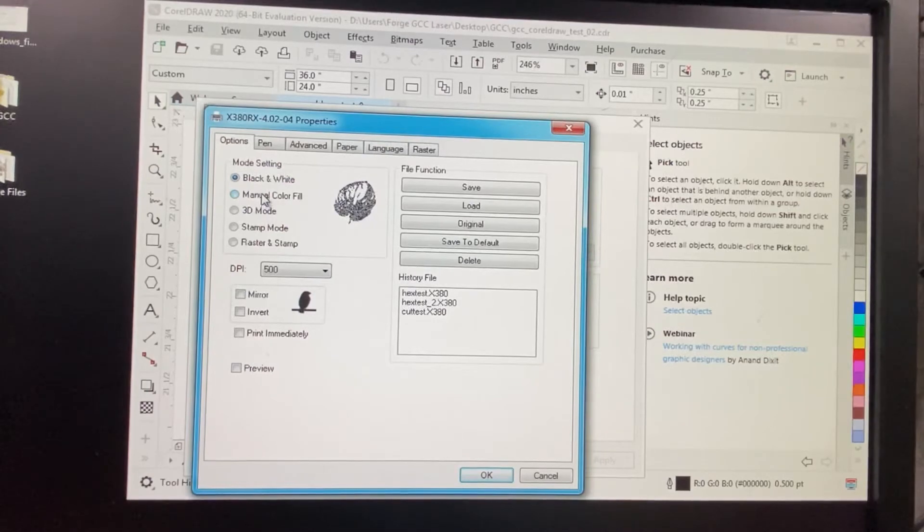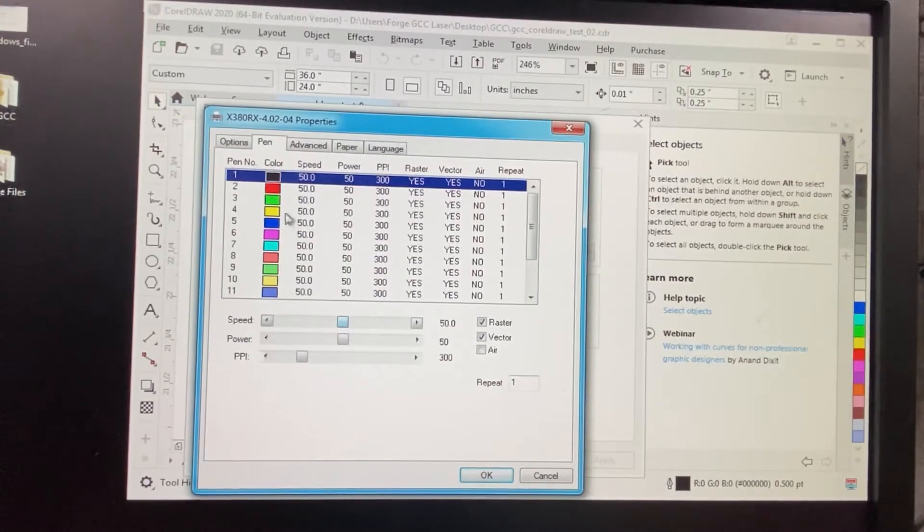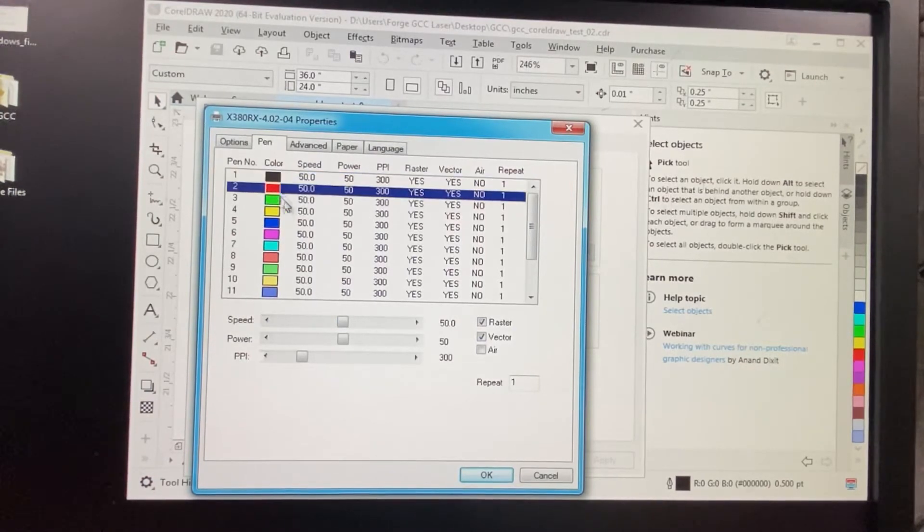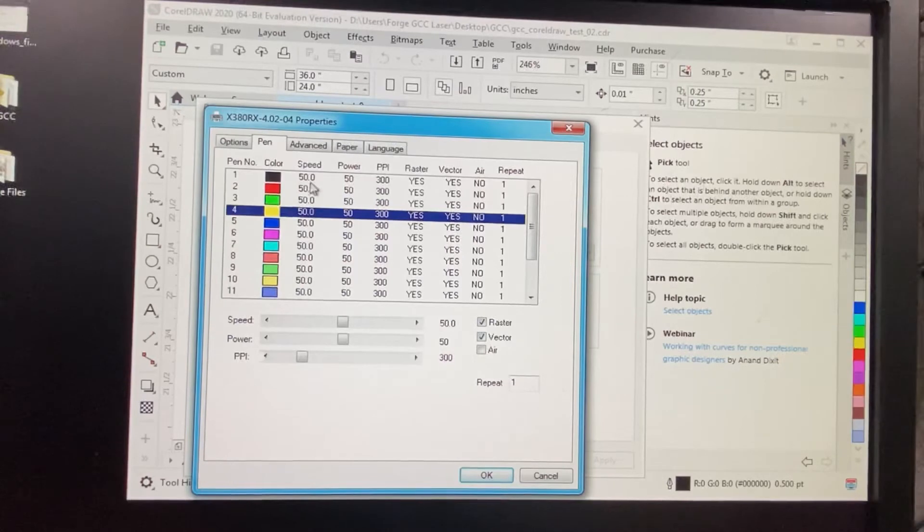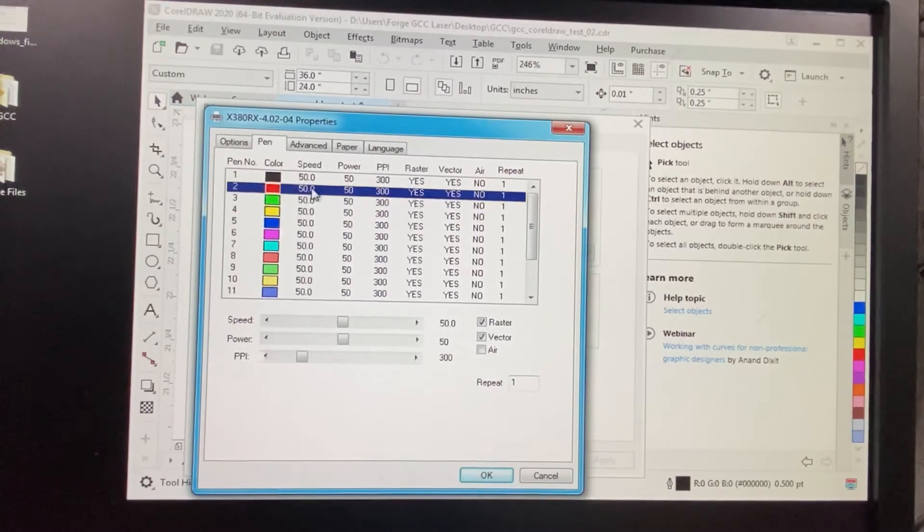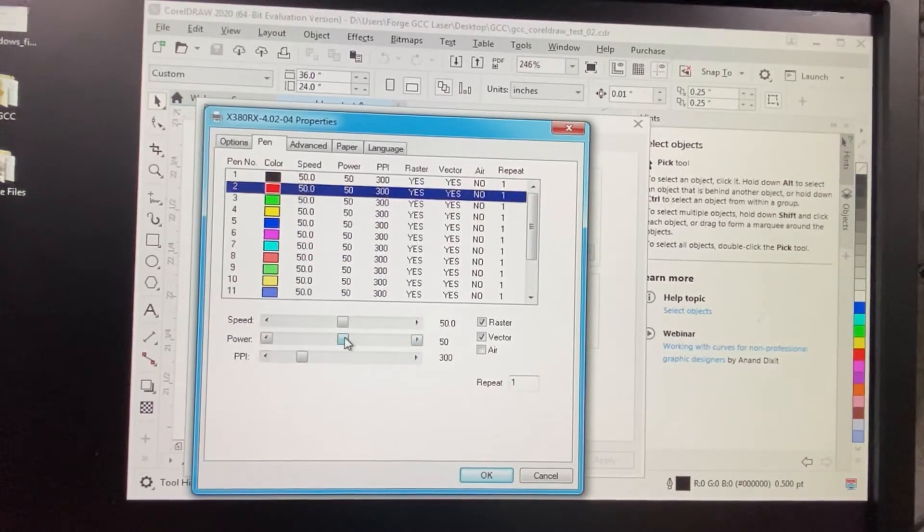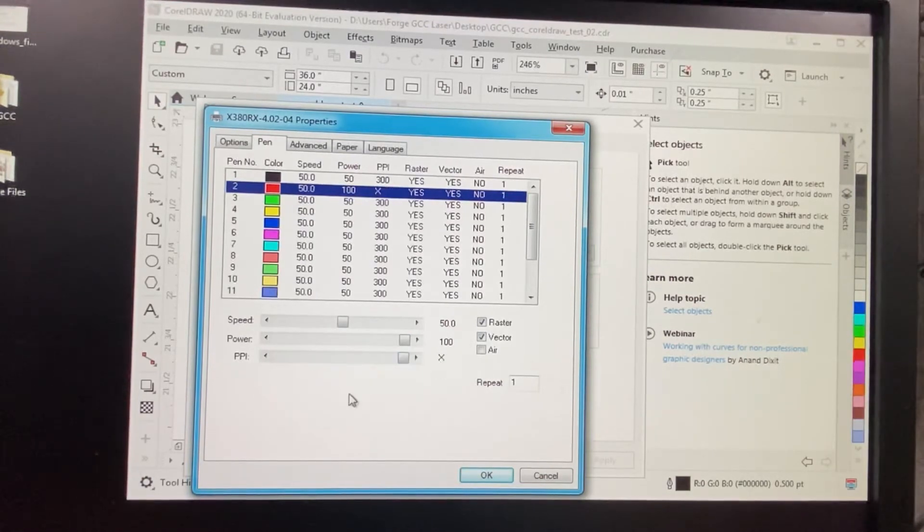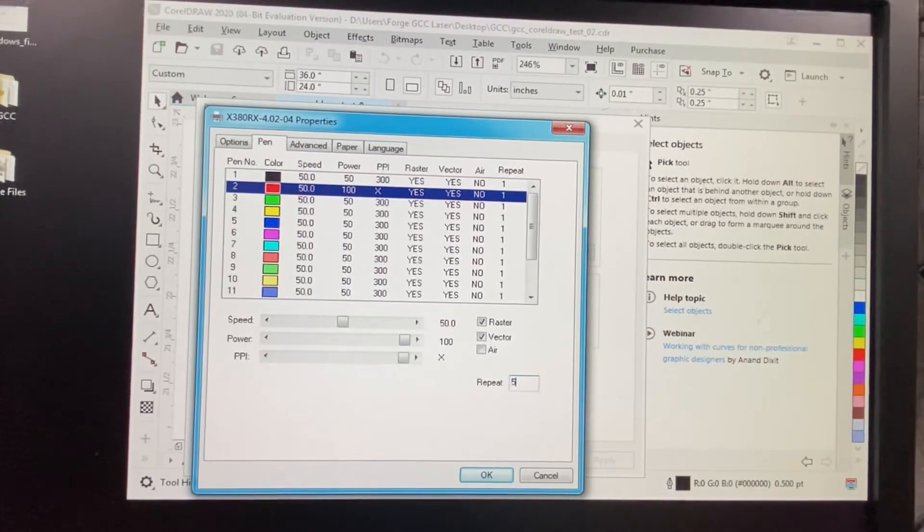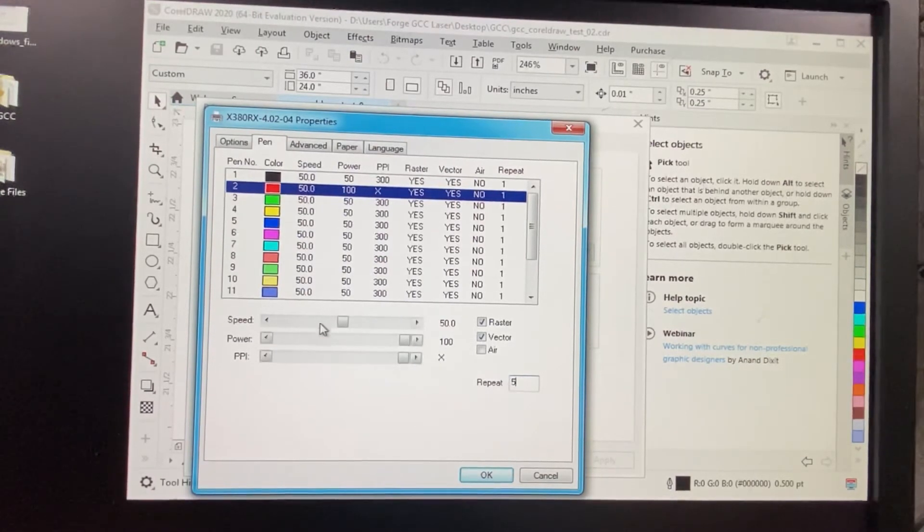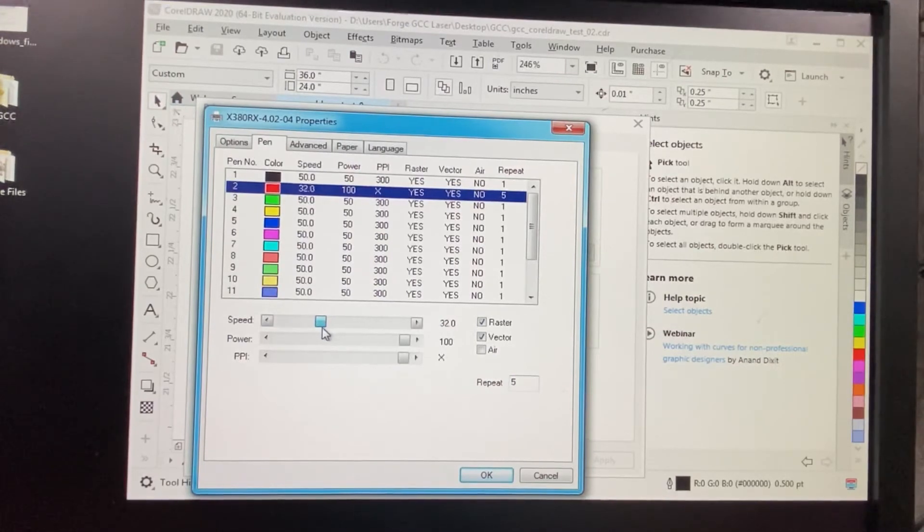So in this case, we're going to use Manual Color Fill, and now we need to set the pen color. So we're using black, red, and this yellow here. So red is going to be a cut. For red, we need to set the power to 100, the PPI to max, and the repeat to 5. That should give us a cut, and we're going to drop the speed down to about 30.